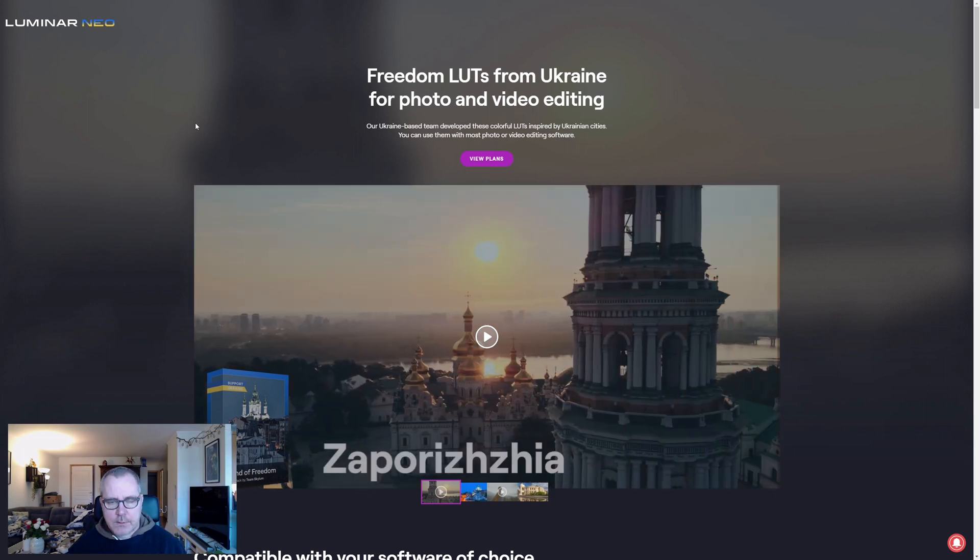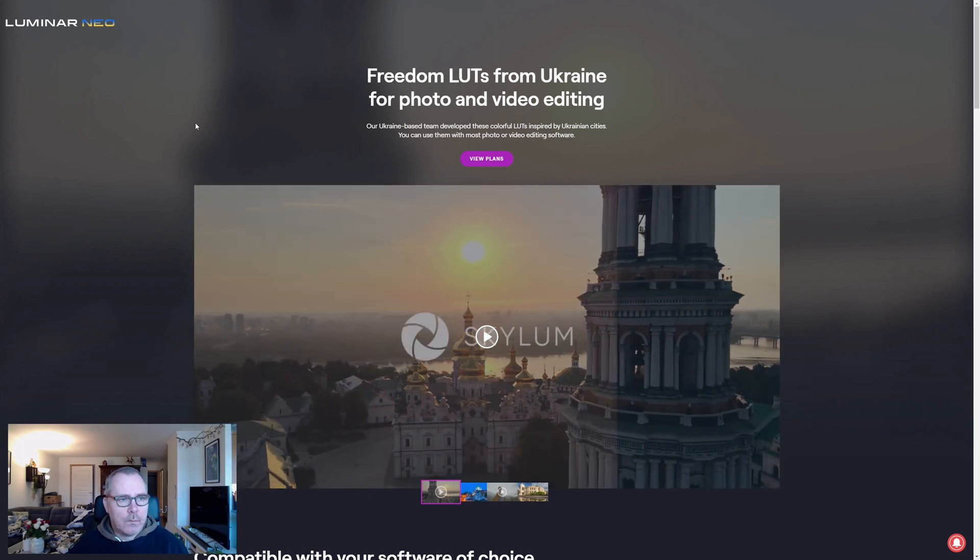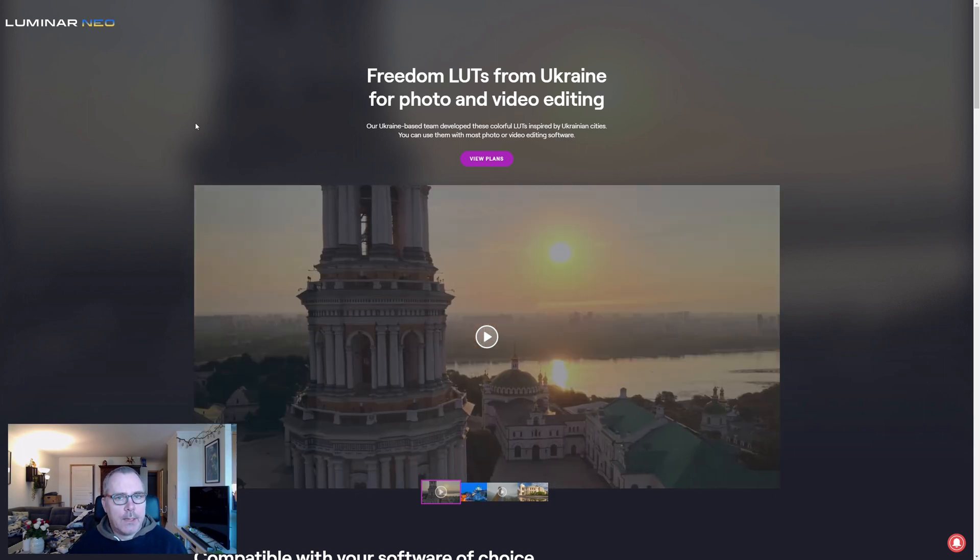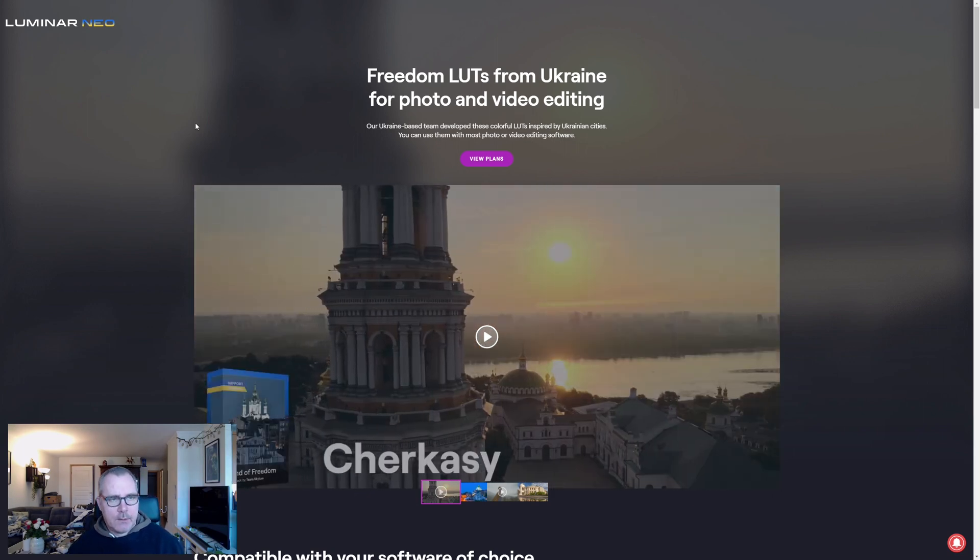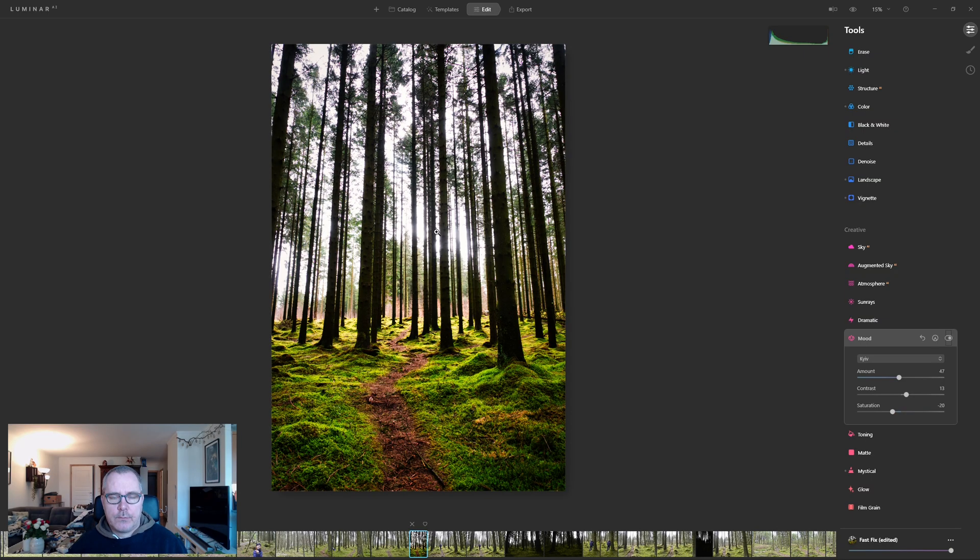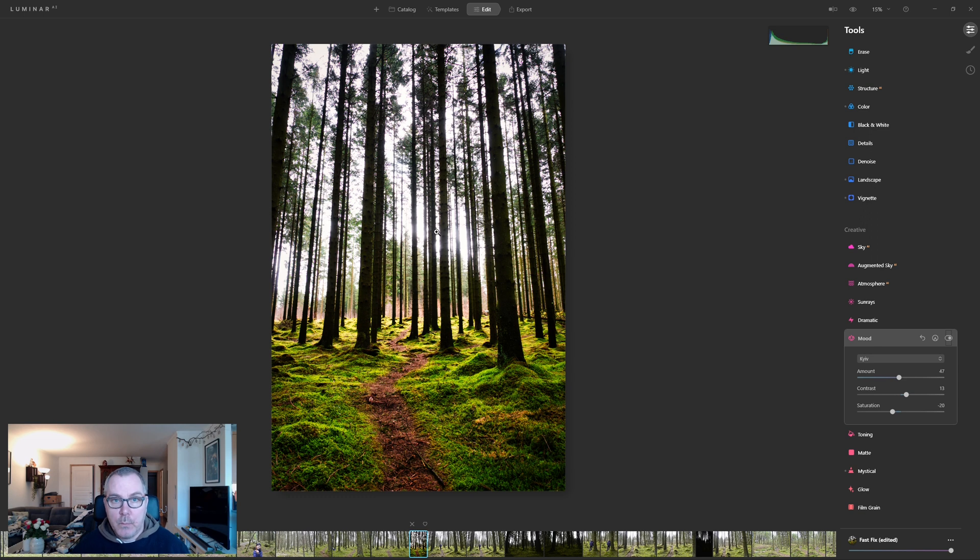Let's jump into Luminar AI and have a look. To use LUT files inside Luminar AI, you need to go down to Mood.